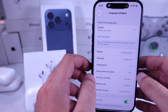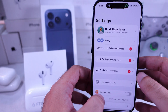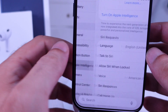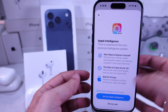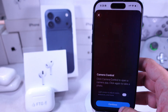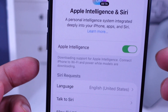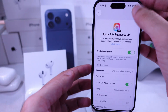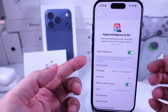Now, go back to Apple Intelligence and Siri and enable the toggle for Apple Intelligence. Keep your iPhone connected to a power source and make sure Wi-Fi has a stable connection while Apple Intelligence downloads from the internet.